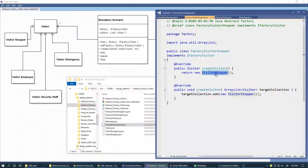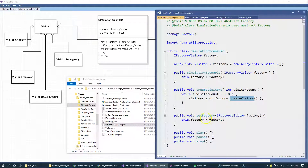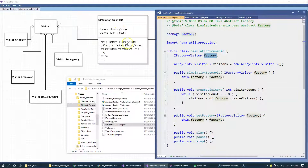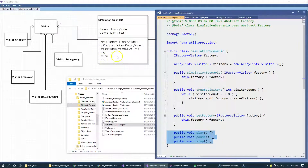setFactory is a straightforward setter method that takes a new factory and sets it inside the simulation scenario. These other methods — scenarioPlay, scenarioPause, and scenarioStop — are not implemented; they're here only for demonstration, representing the scenario's functionality. The user sitting in front of the simulation screen could have these controls available to start, pause, and stop the scenario.